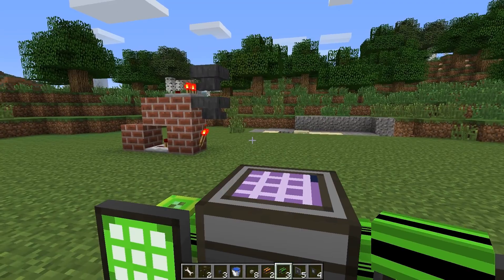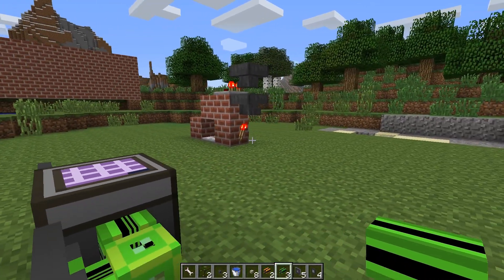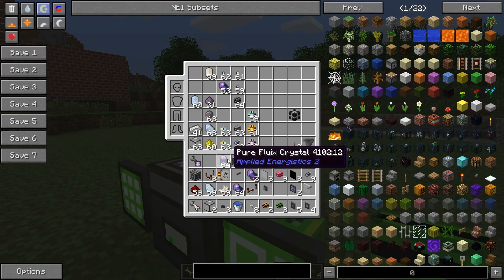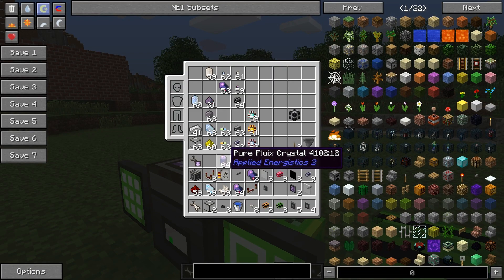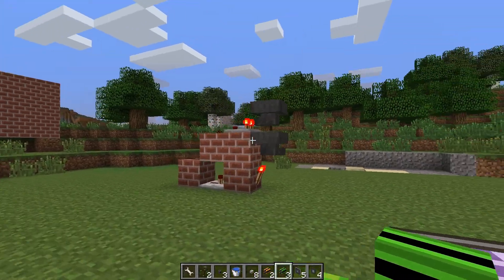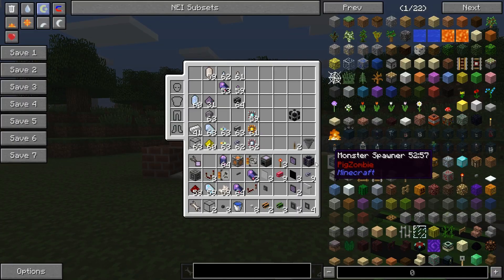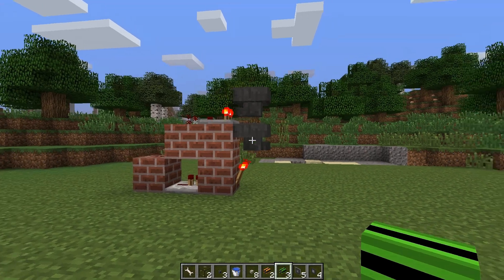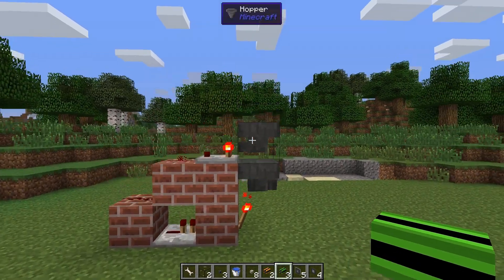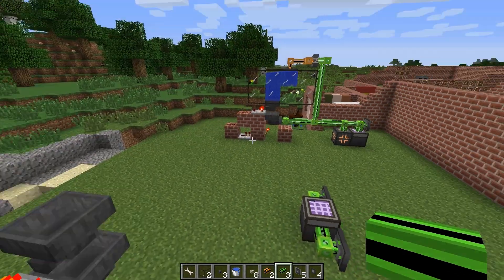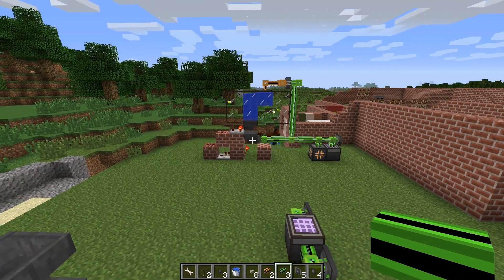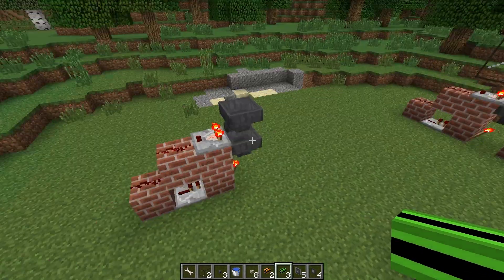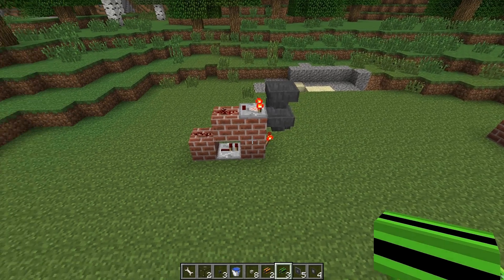I will now build the next setup that will craft the pure fluix crystal. I will use the accelerators, so this will be a quite big contraption, but we'll use the same principle as in the last one.